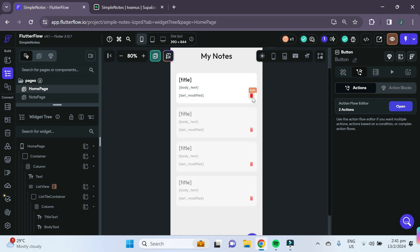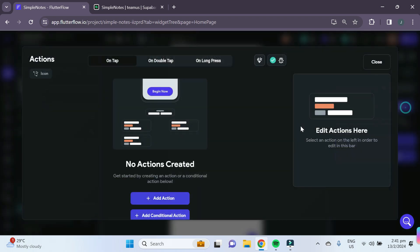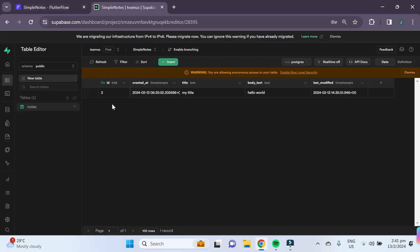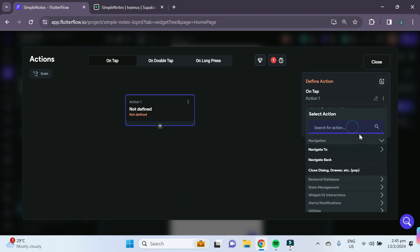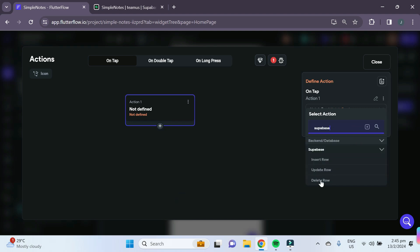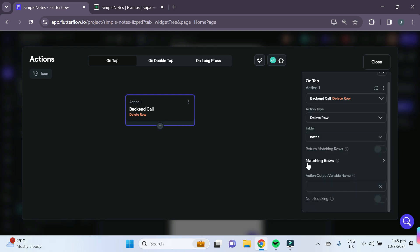To add the delete functionality, click on the delete icon and open the action flow editor. You want to delete the data of the row selected in the Supabase table. To delete a row, click on an action, search for Supabase, and select the 'delete row' option. Under the table, select the notes table.